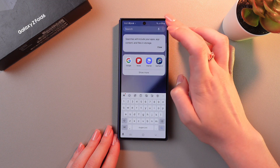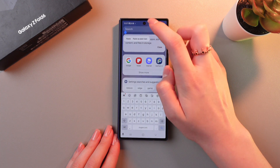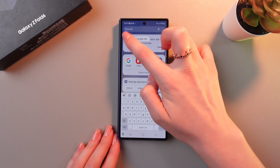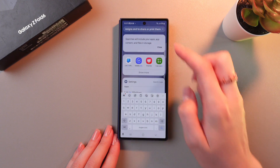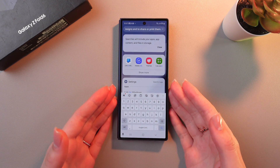You can also just tap twice and select the paste option right here to do the same thing.